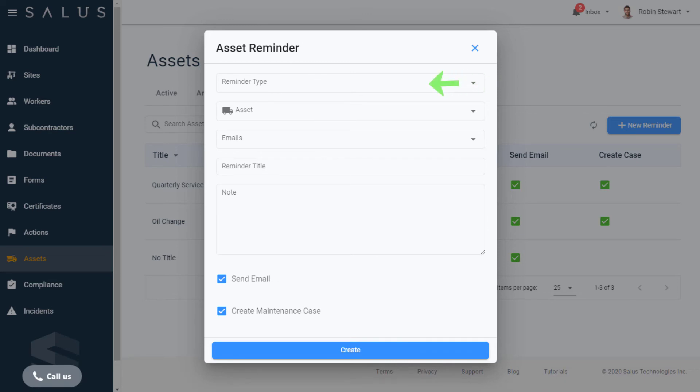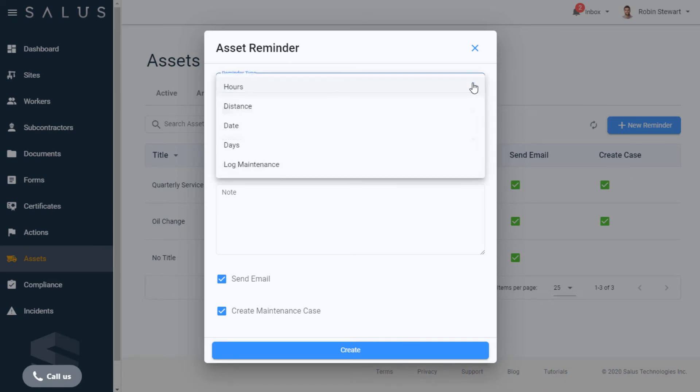The reminder type details the conditions for a reminder, if it's based on an asset's hours of use, distance-driven, if the reminder is due on a particular date, when a number of days have passed, or when maintenance is flagged in the assets log by a worker.